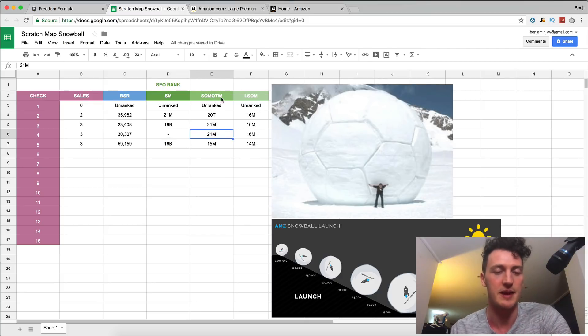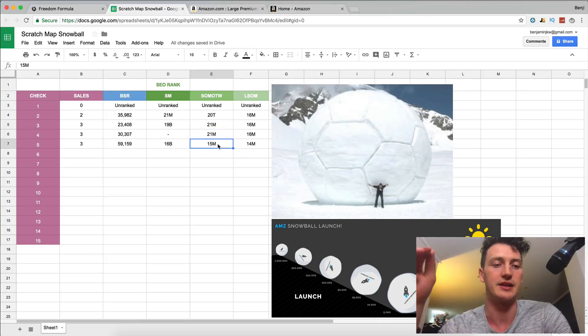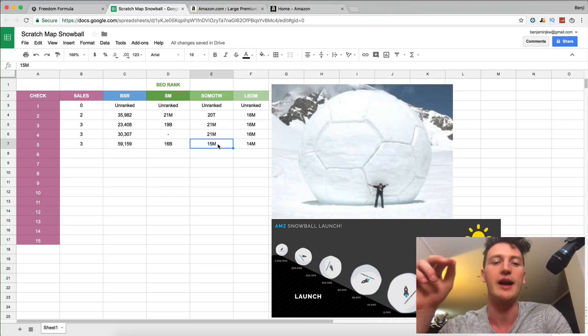But what we did do is we still increased our SEO score because we were coming up instead of the 21st page for scratch off map of the world, which is our number one keyword. We're coming up on the 15th page. And you may ask why.